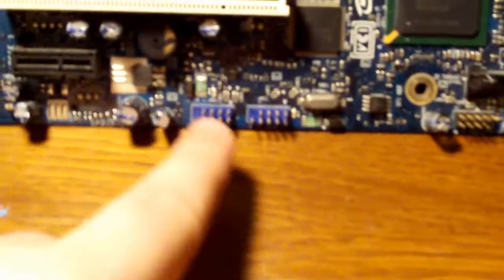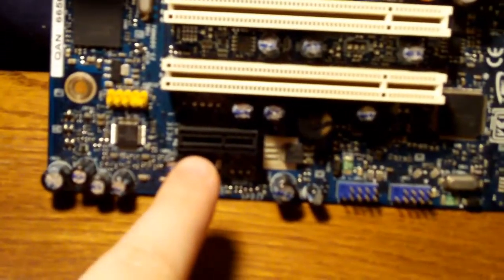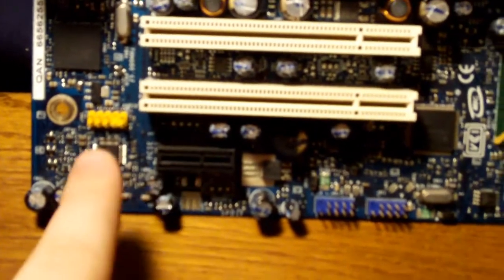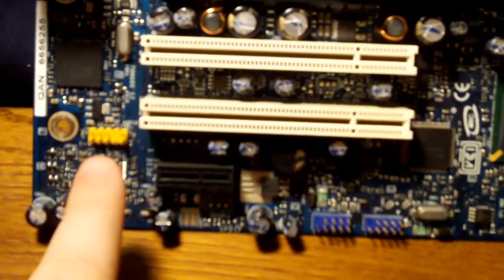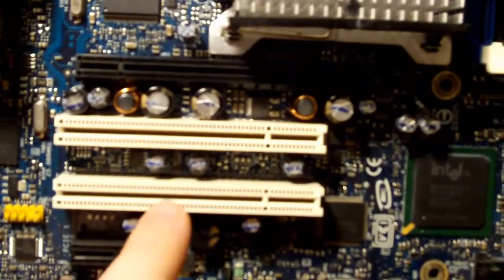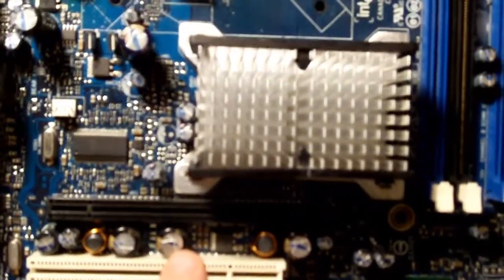It has 2 FireWire headers, 1 PCI Express x1 slot, front panel audio, 2 PCI slots and 1 PCI Express x16 slot for your graphics card or other add-in card.